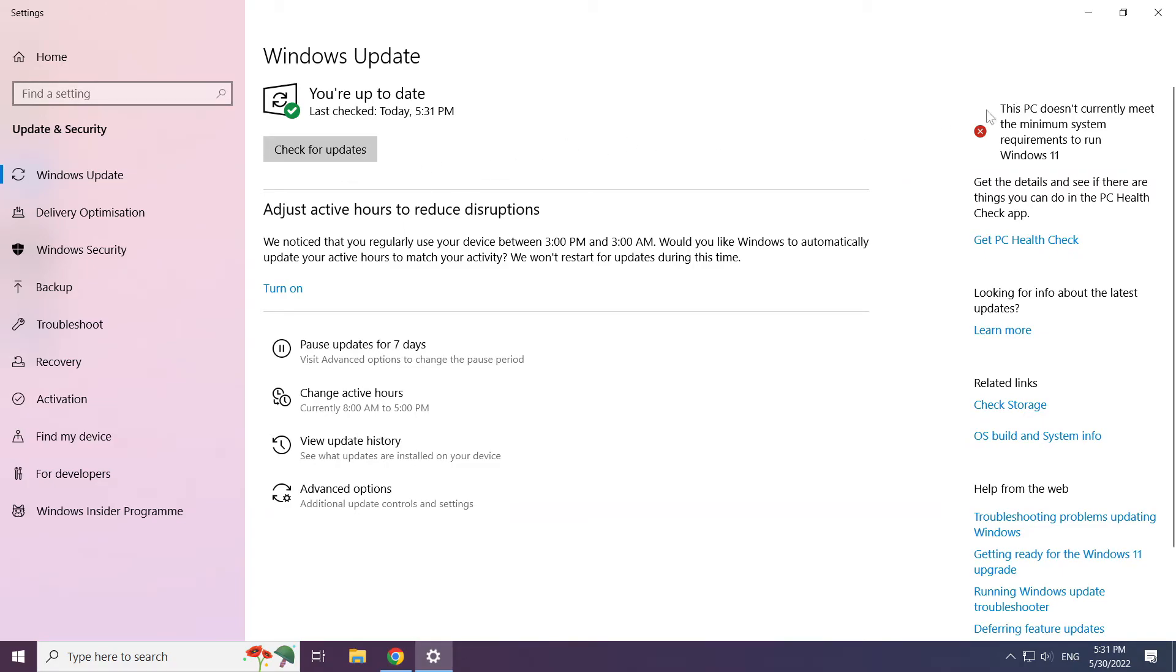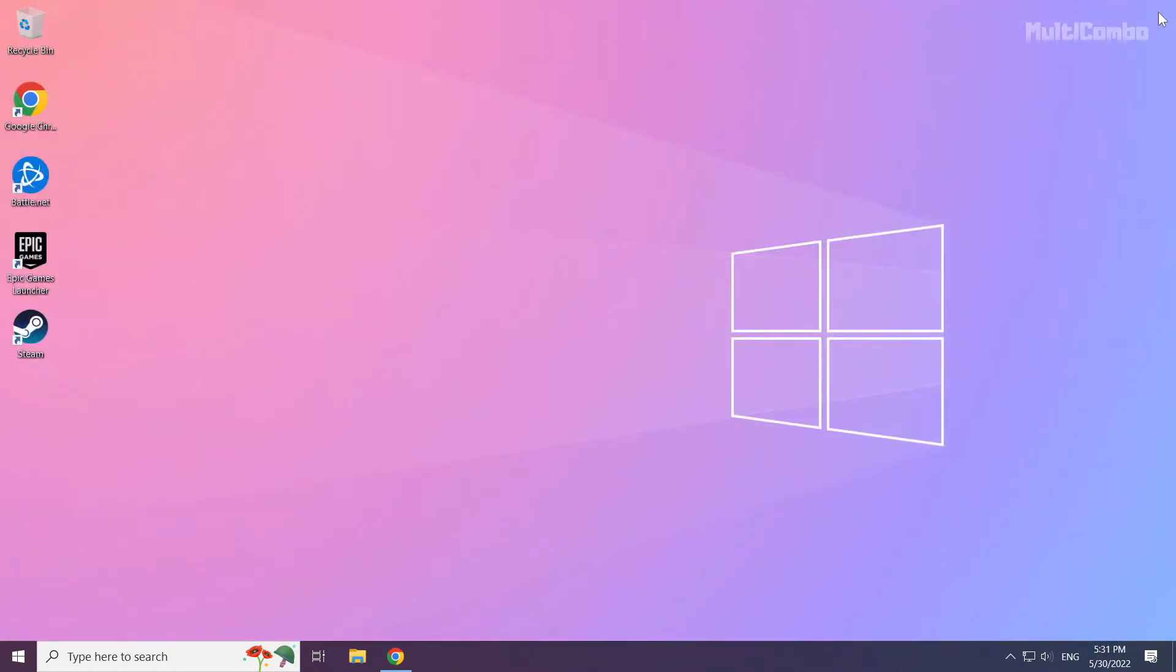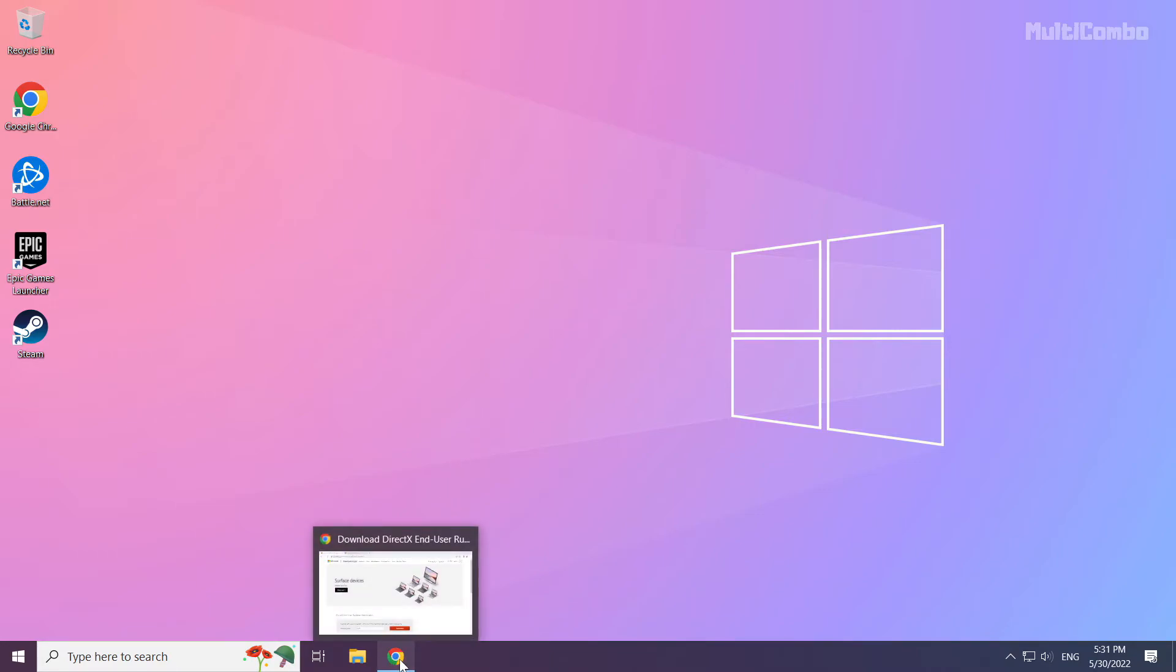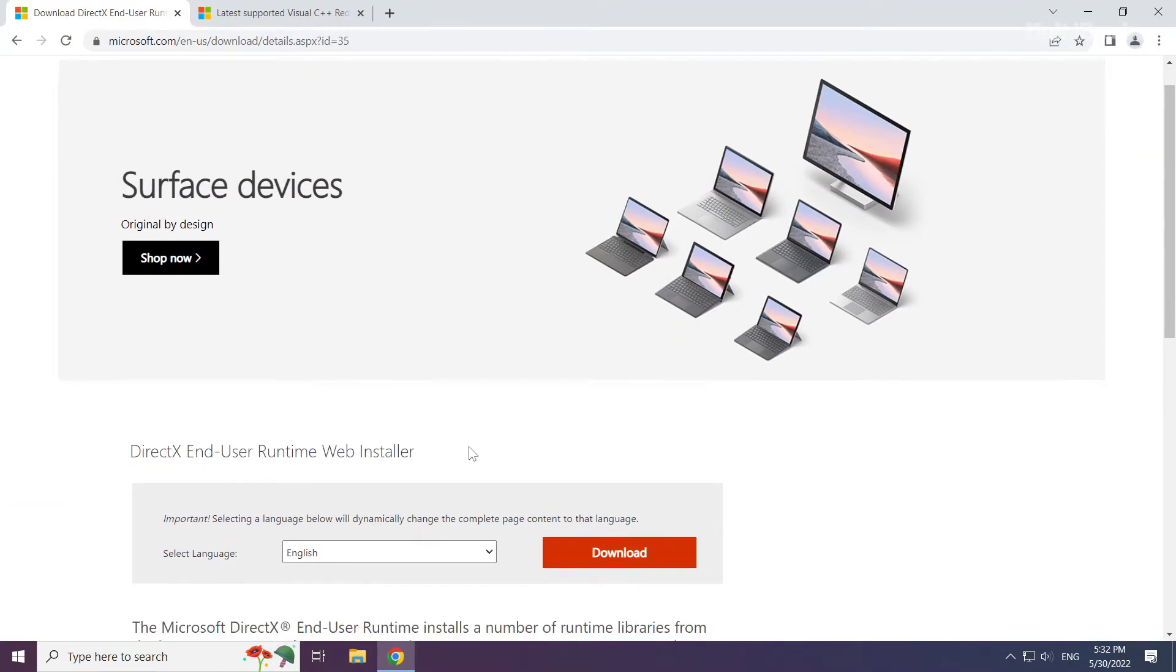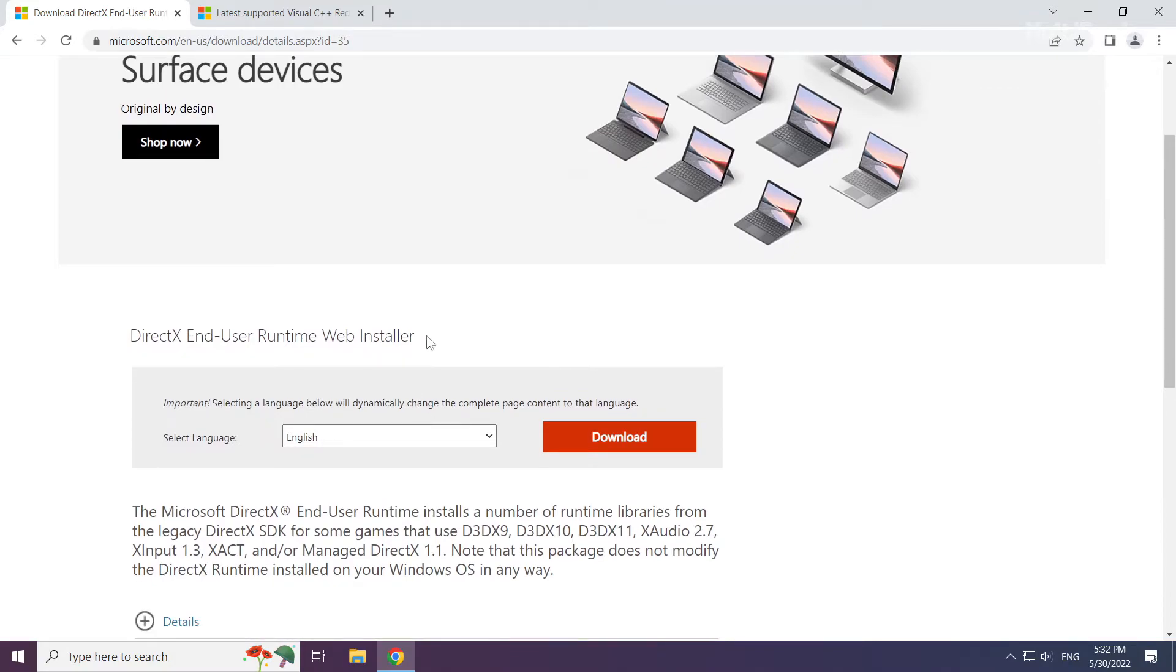After completed, click close. Open internet browser. Go to the website, link in the description. Click download.